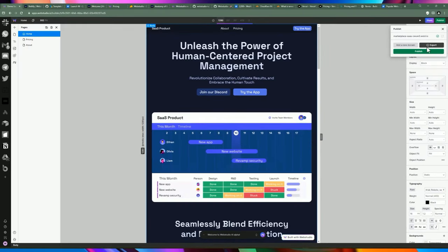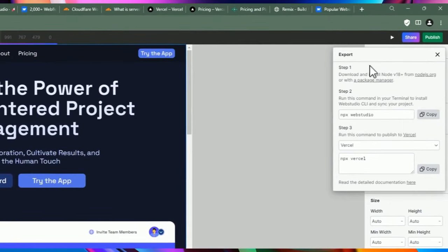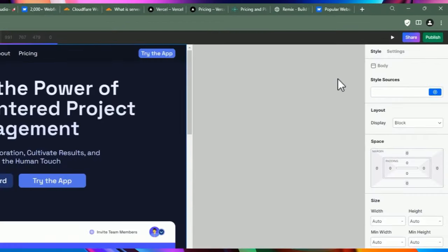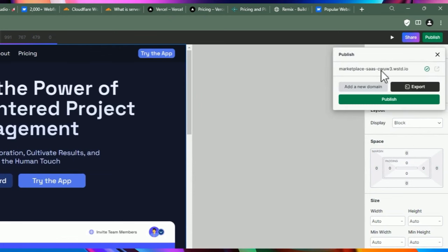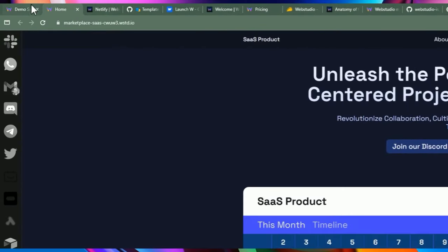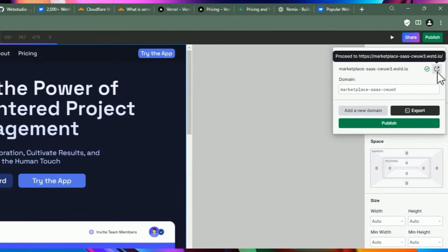You can also publish and export the project. I'll show you how to do this — you can export it locally by running CLI commands in your terminal. There are also instructions for exporting to Vercel. Another thing you can do is publish directly to the web — they give you a custom URL that anyone can see on the internet. It takes a little bit of time as it compiles and pushes the code.